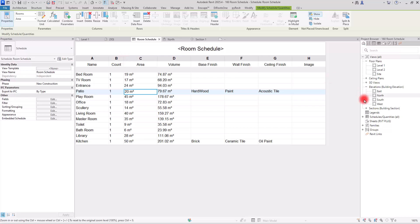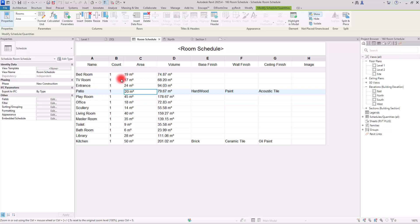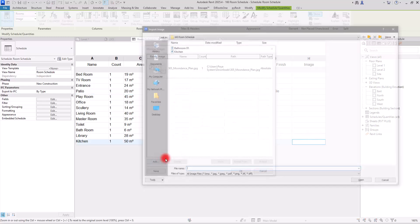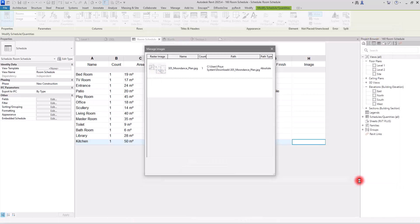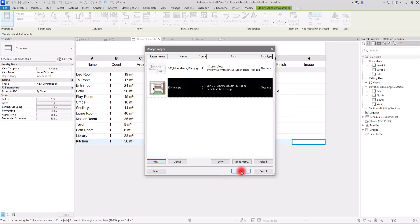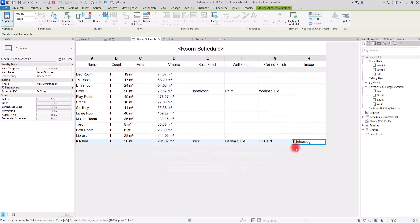The last and most interesting part is adding an image to your room schedule. You can't see images in the schedule view itself, but they will be visible when you place the schedule on a sheet. For example, for the Kitchen, I'll click on the Image cell, add a new image, select the file I want, click OK, and the image is now assigned.